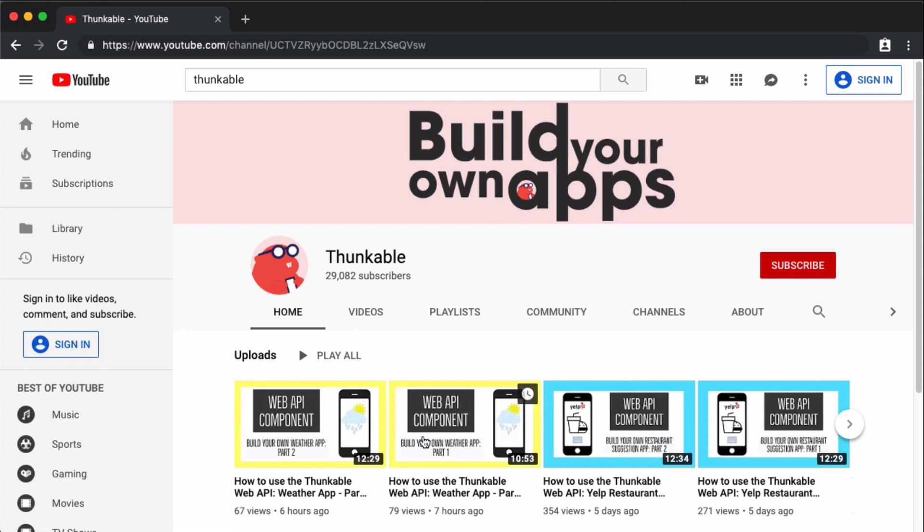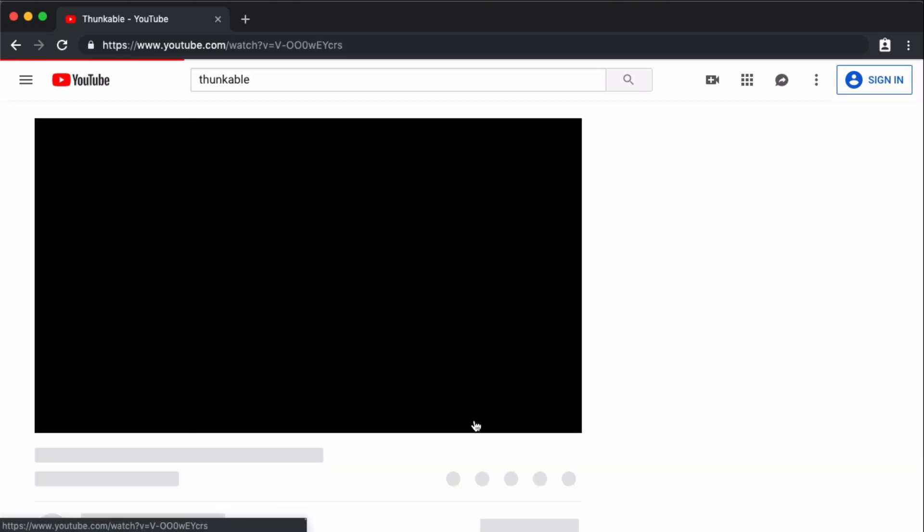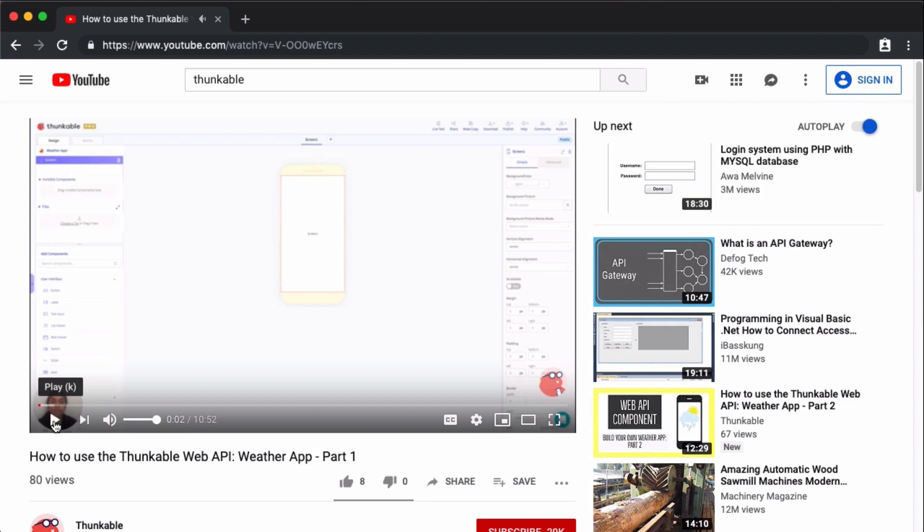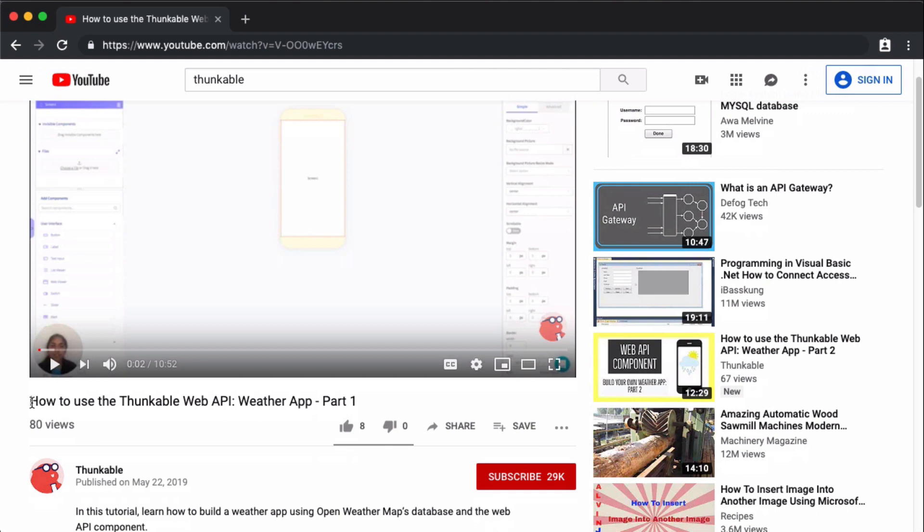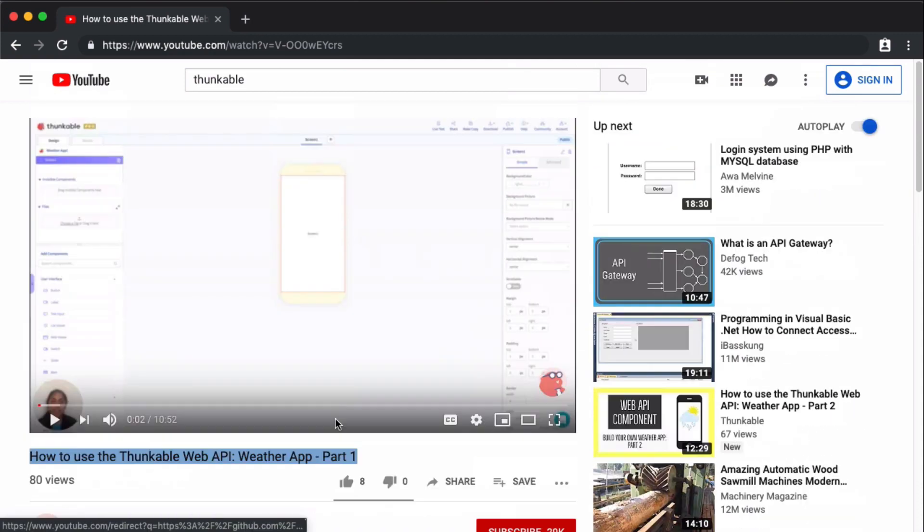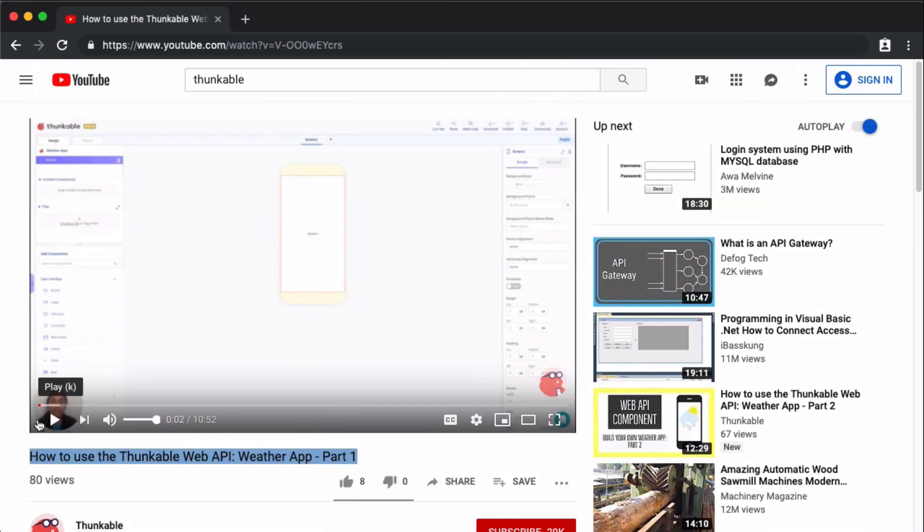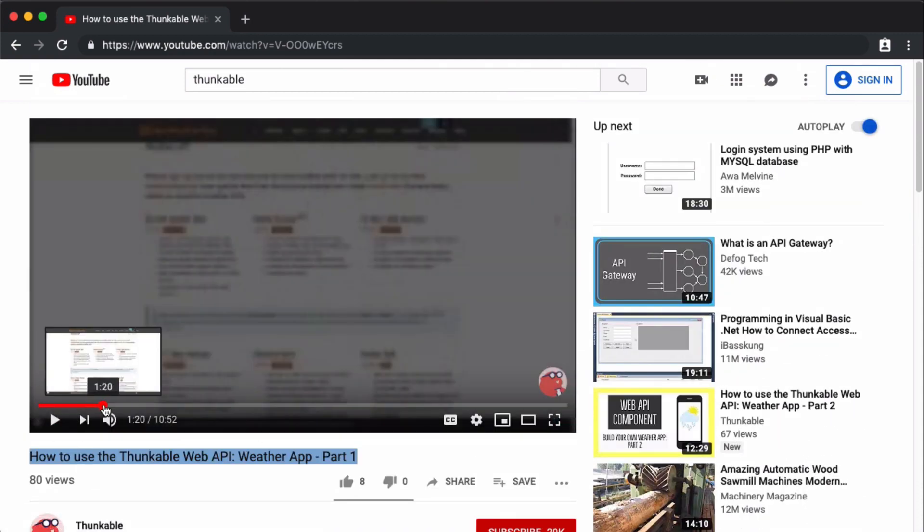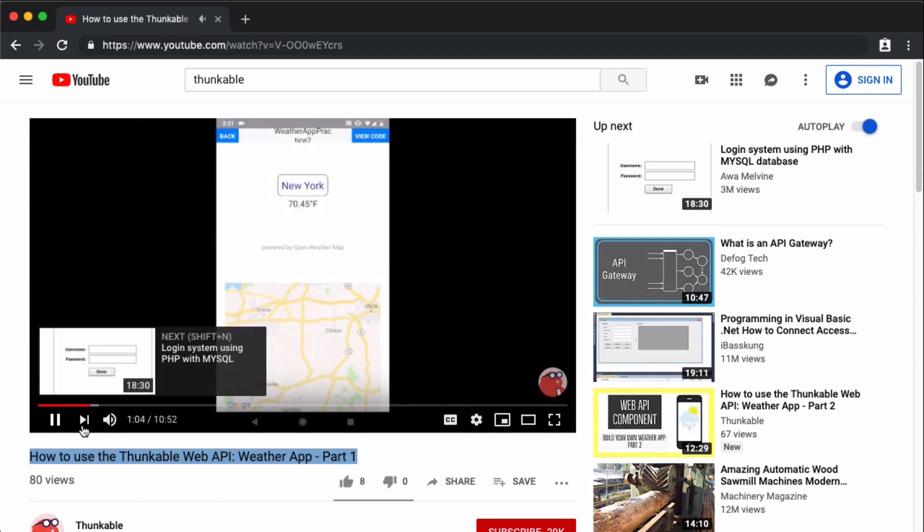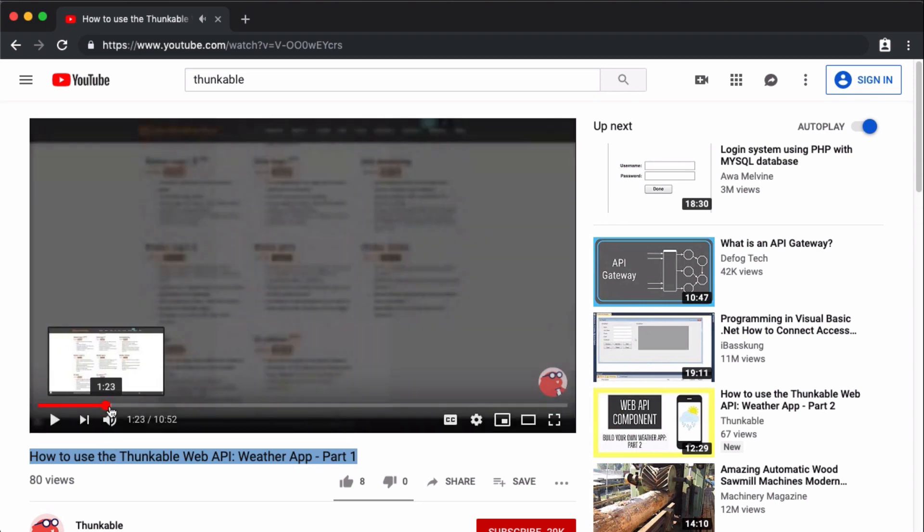So what I think is cool about this is Thunkable recently put out a series of videos on web APIs and a pair of videos they did on hooking up your app to the open weather API, open weather database. So what I'm going to do is I'm going to share the link with you so that you can remix this app so that you can copy and work with this app and make it your own. And then I'm also going to link those videos where they showed you how to hook up the API so that you can pull in live weather data into the app.